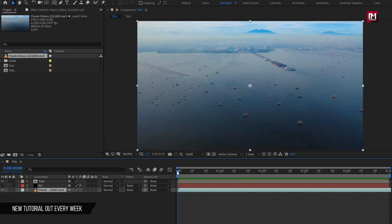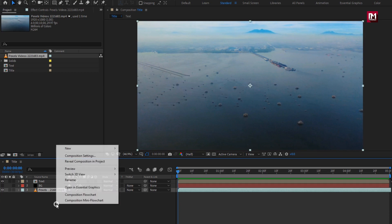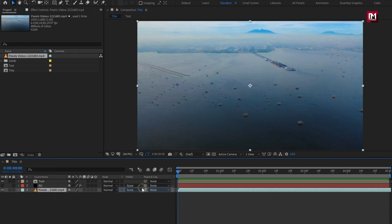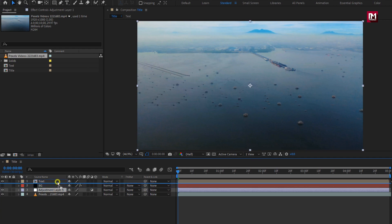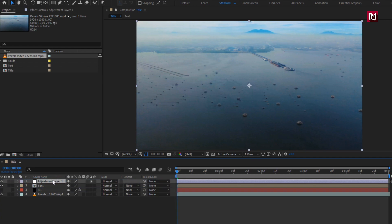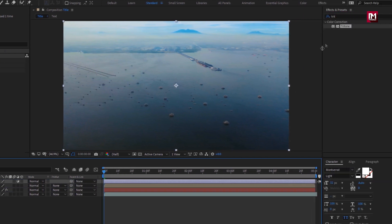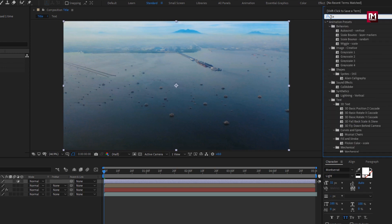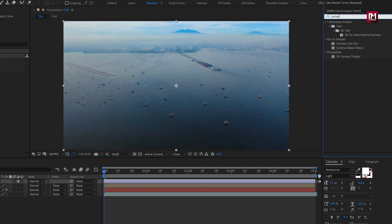Let's create blur effect for footage and text. To create this, first we need to create an adjustment layer. Position it above the text composition. Now in effects and preset, search for camera lens blur. Add it to the adjustment layer.